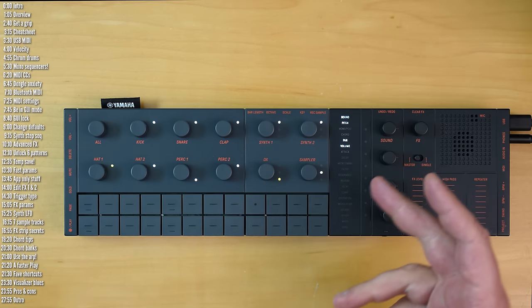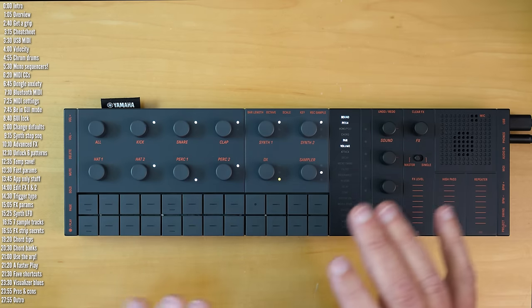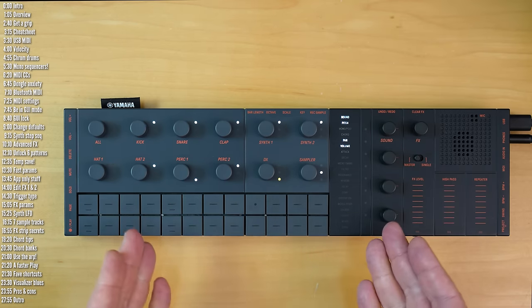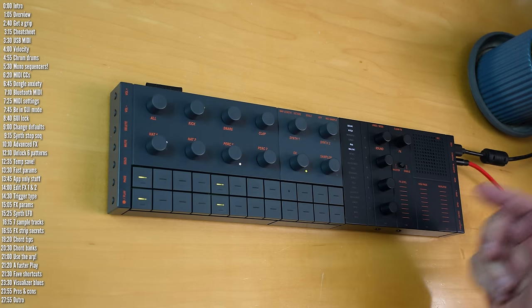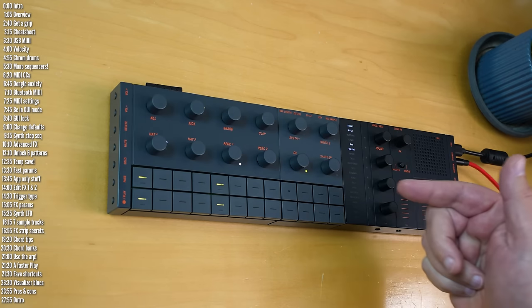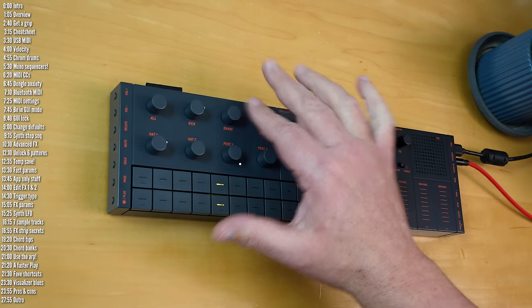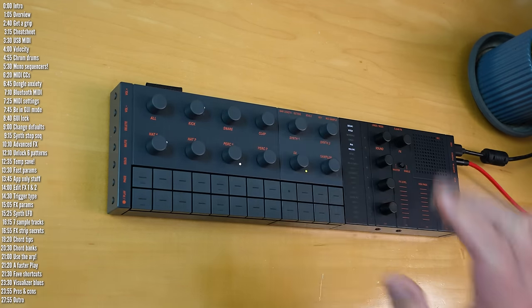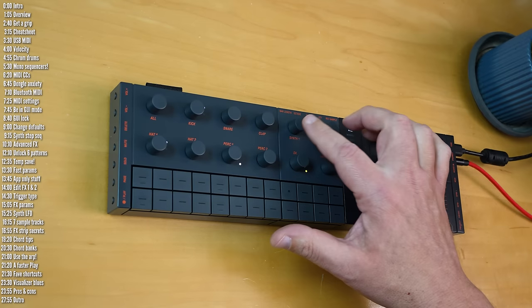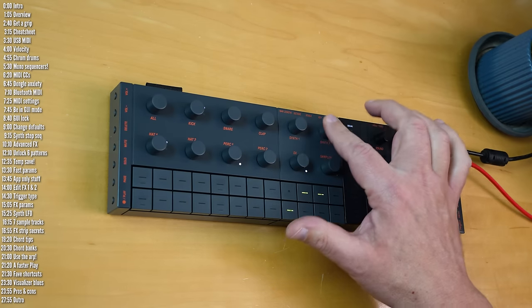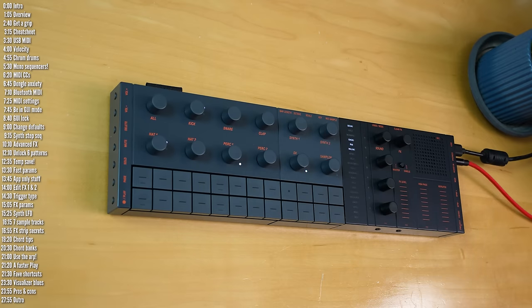Before I jump into the tips, a quick overview for those not familiar with what this is. It's a portable groovebox with a built-in rechargeable battery. It's got seven monophonic tracks and four polyphonic tracks, two based on Yamaha's flagship AWM2 technology, a four-operator DX FM-based engine, and a sample track that can trigger up to seven different samples at a time.